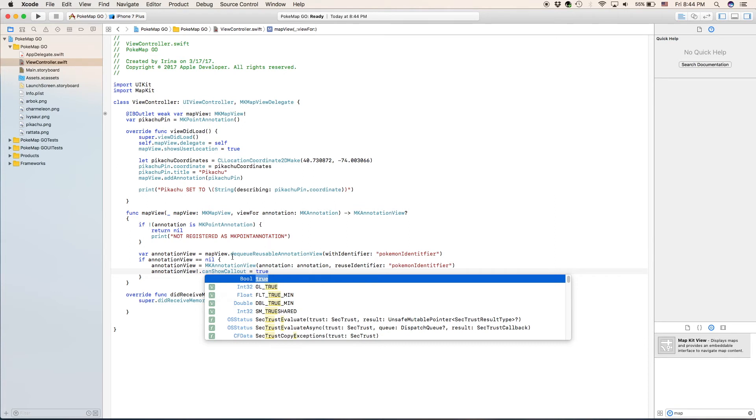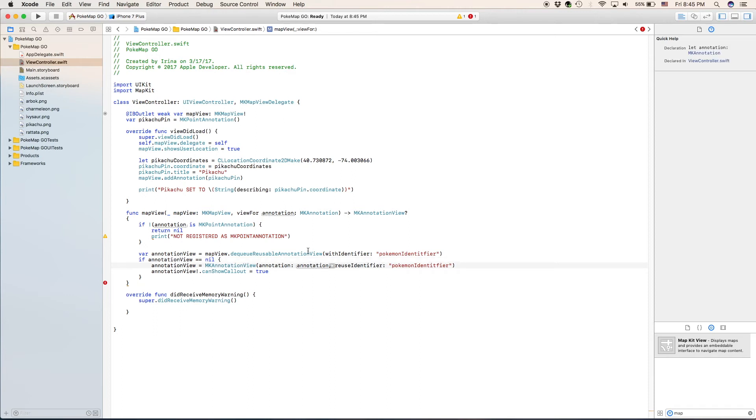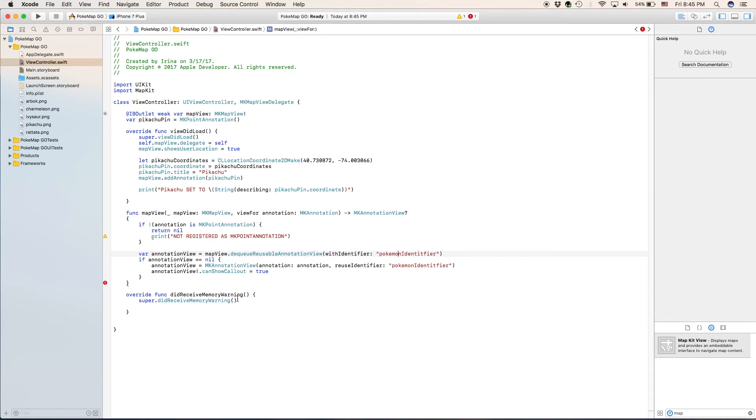If annotation view is nil so if it doesn't exist, we will make annotation view a new mk annotation view. The annotation is going to be our annotation created up here or view for annotation. And our reuse identifier is going to be our reuse identifier we created for annotation views that we create.